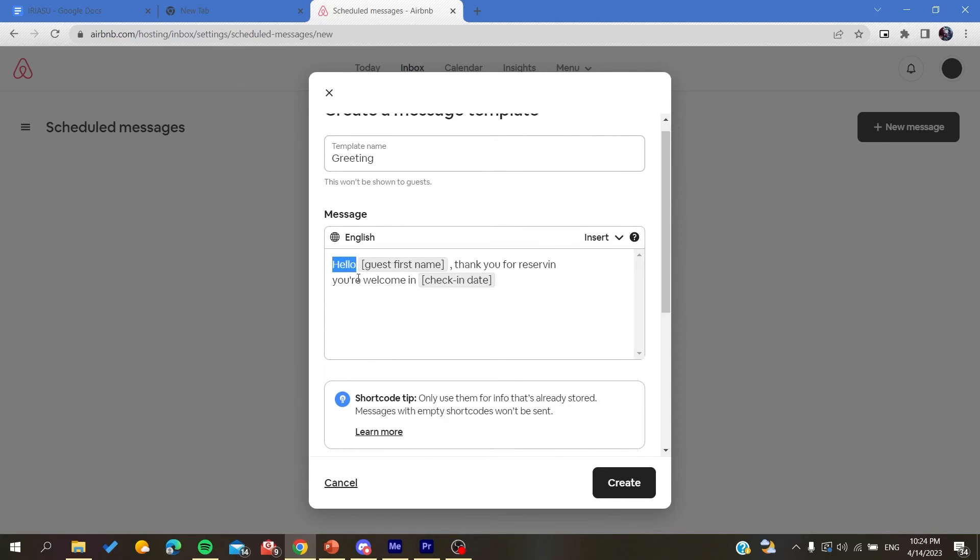It will say hello and then it will automatically add the guest's first name, and then it will tell him thank you for reserving or for the reservation. And you are welcome at the date of the check-in.